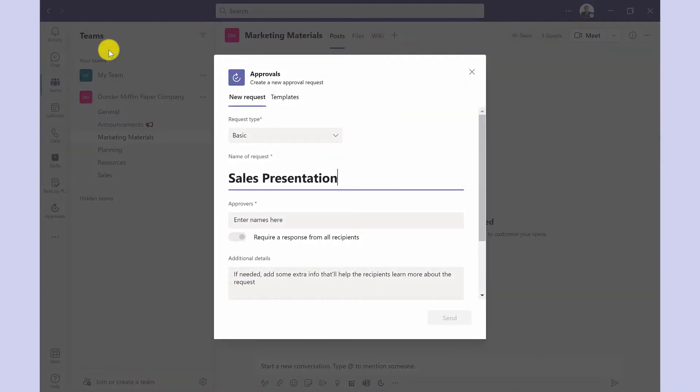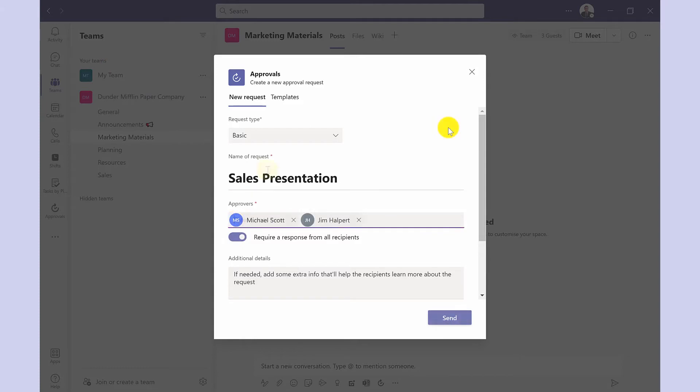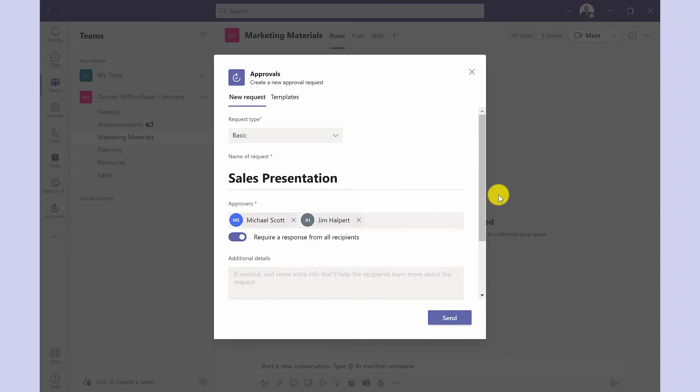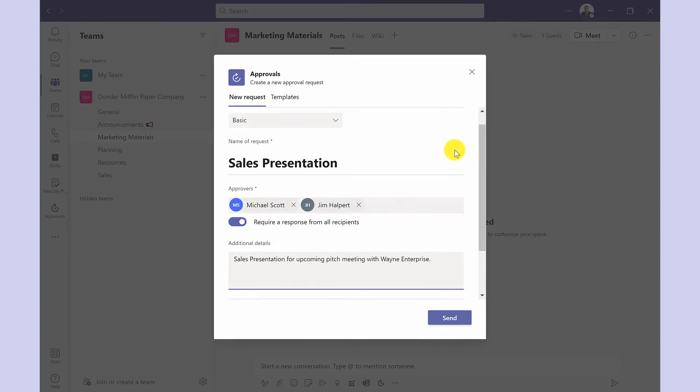I then put in the name of my request and then add who needs to approve it. When you add more than one person you have this switch. Do you require a response from all recipients? So does everyone need to approve it for it to be passed? Additional details is optional, but here you can add some extra information if needed.